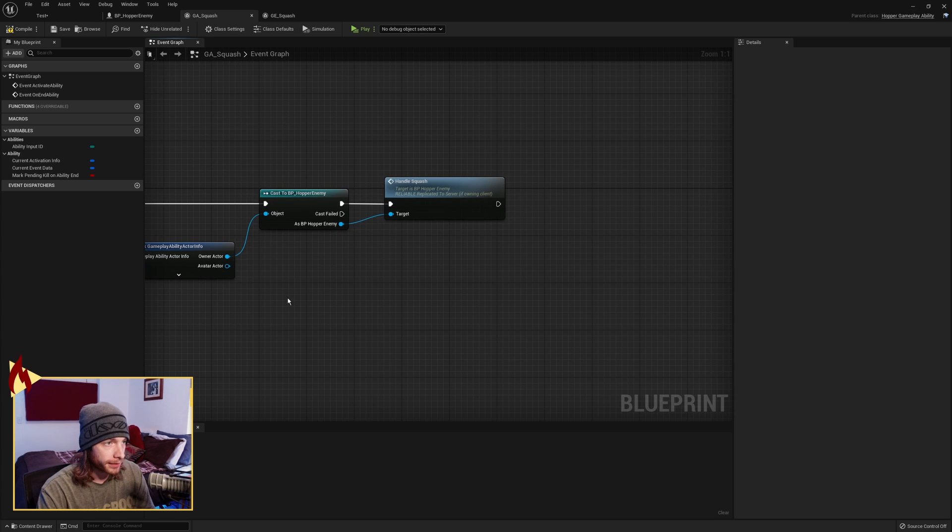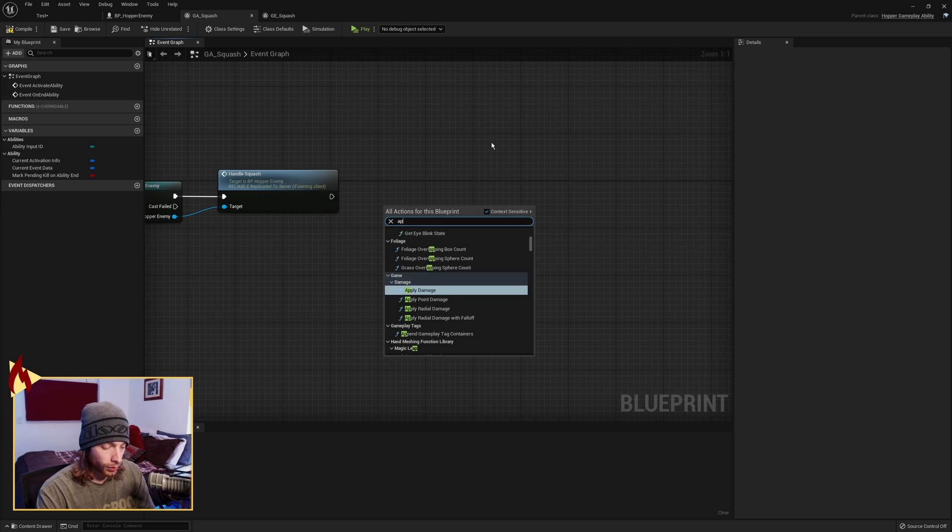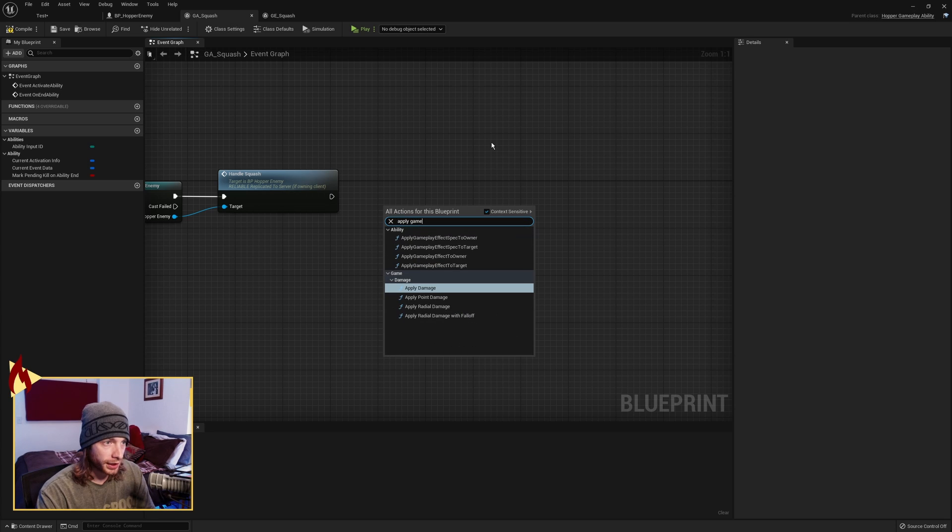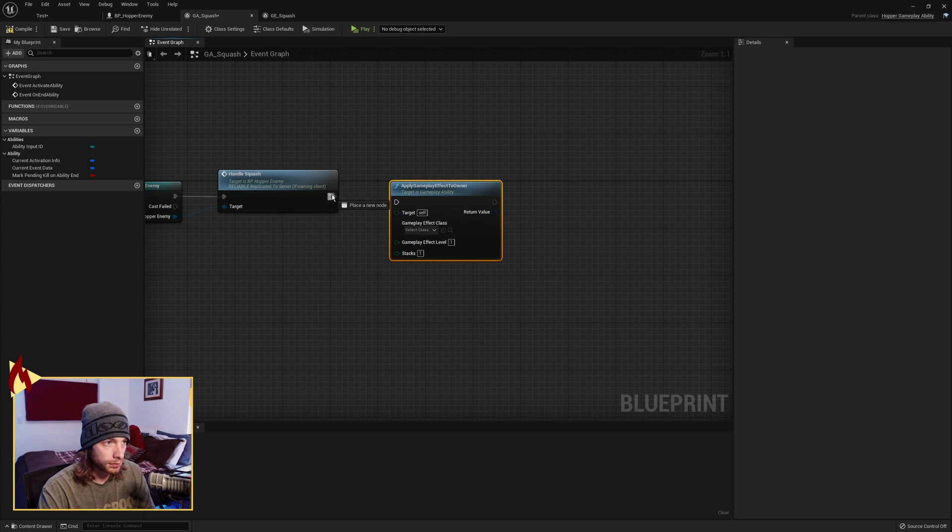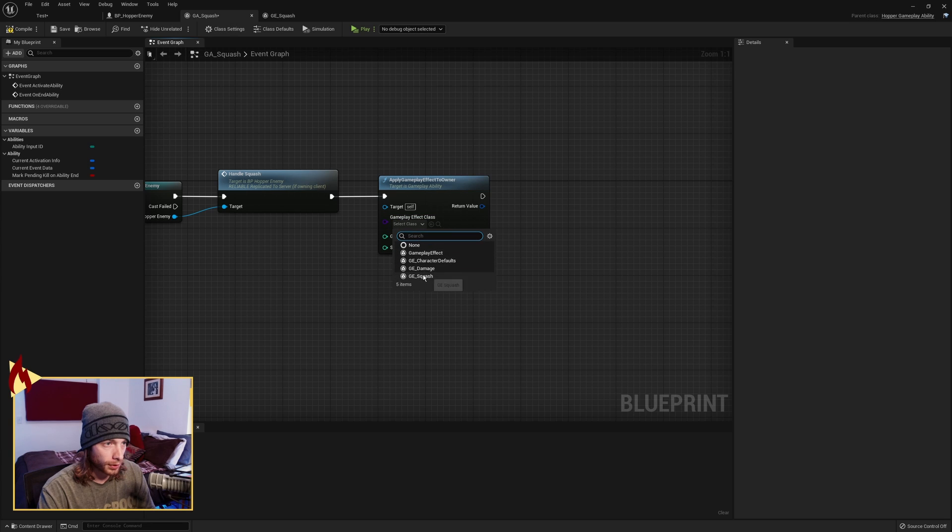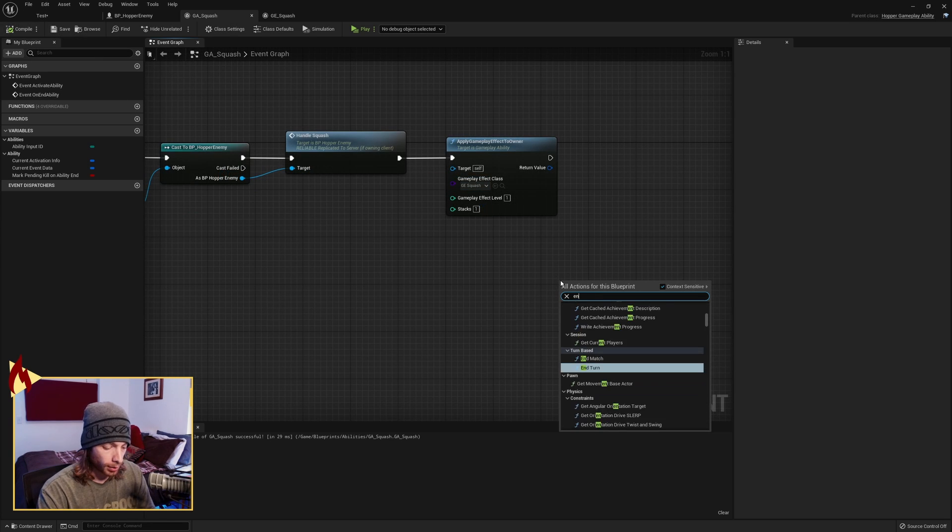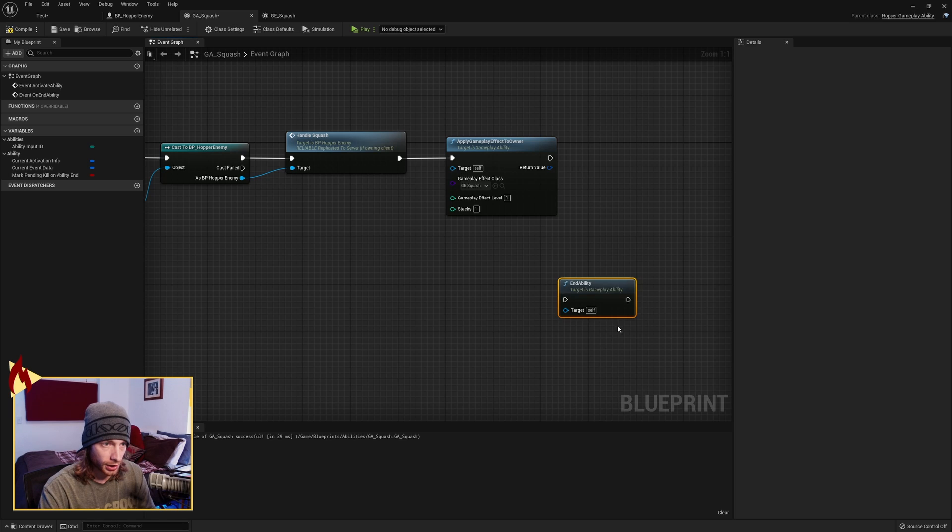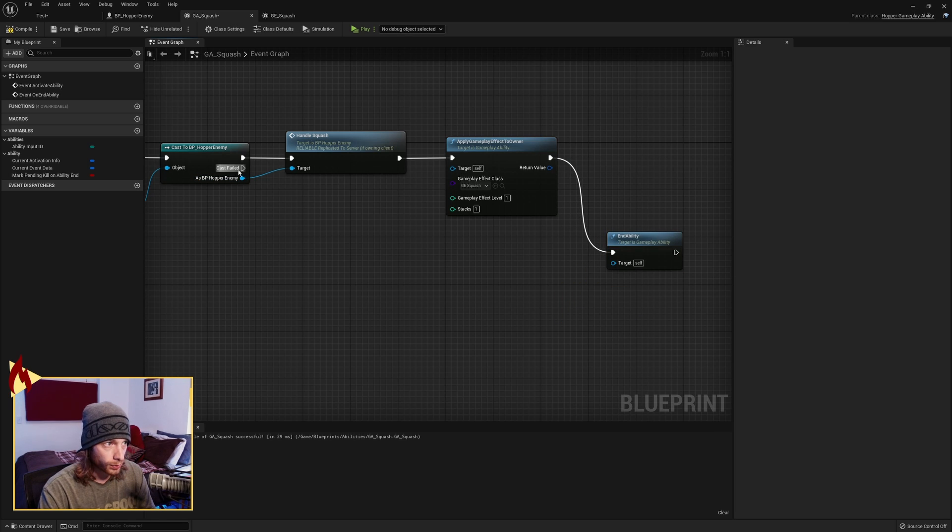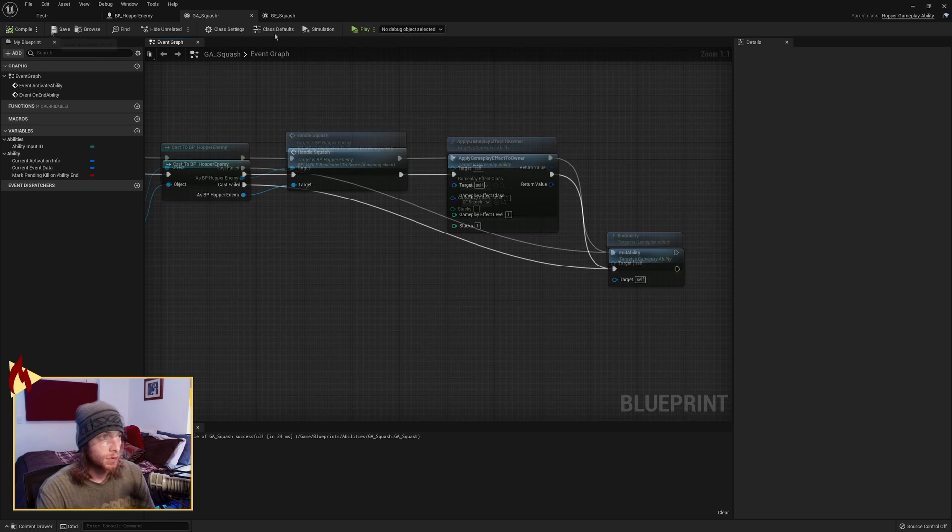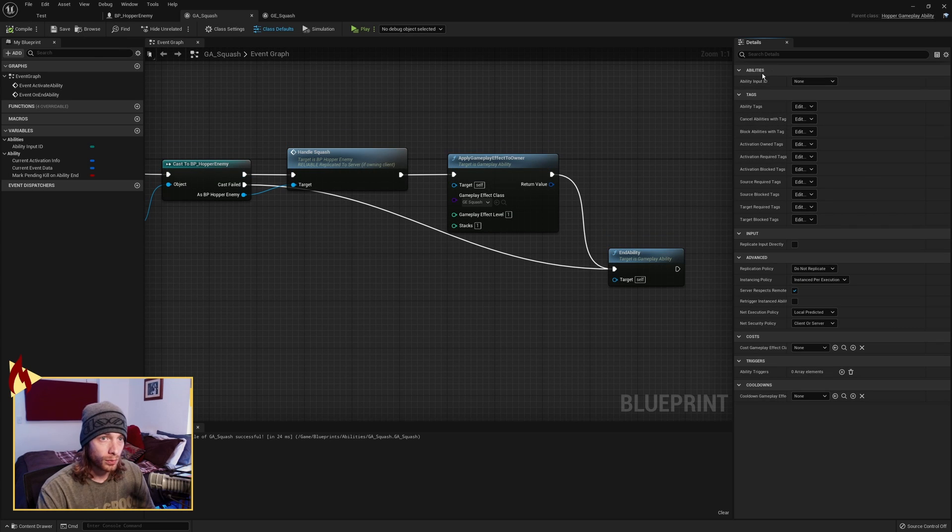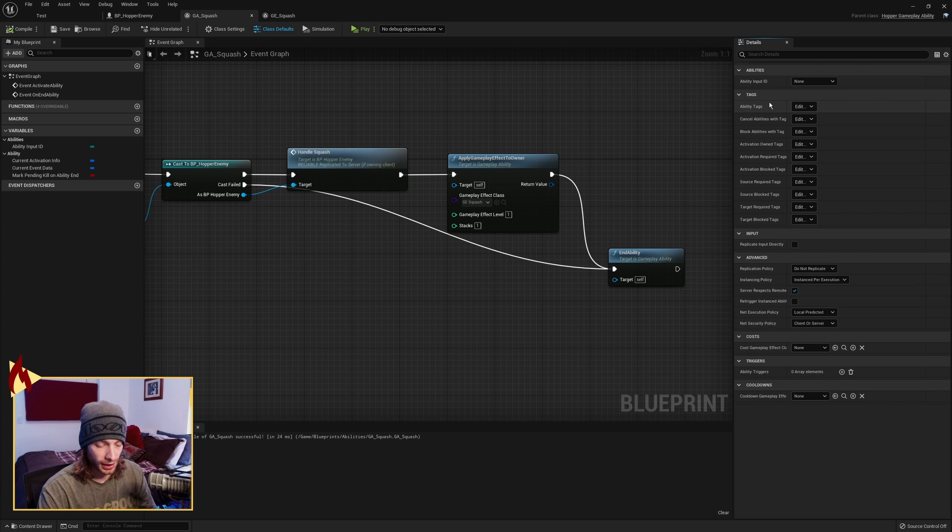So that will send a call over to the enemy to run all of this stuff. And now we're going to apply a Gameplay Effect to Owner. The effect we're looking for is the Gameplay Effect Squash. And then we need to do the important End Ability afterwards. As well as if this cast fails, we need to go to that. And that's it. We don't need to do an Ability Input ID or anything else in here because this is not called with a key press or anything.